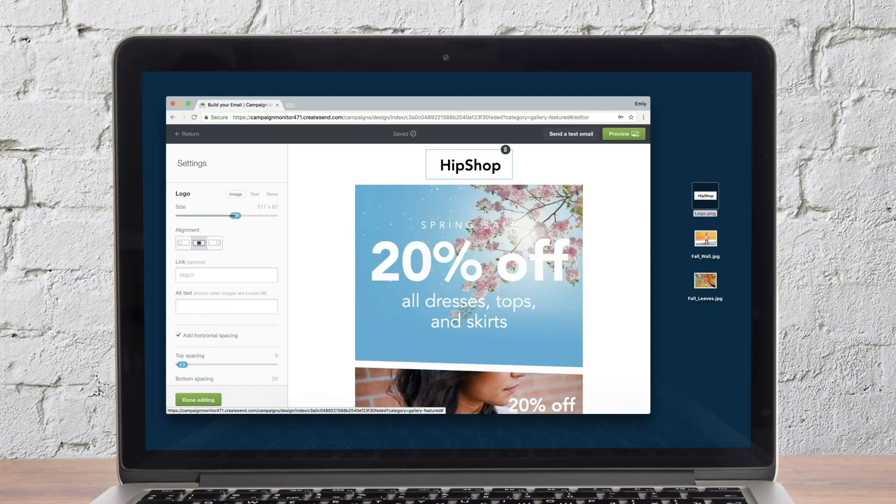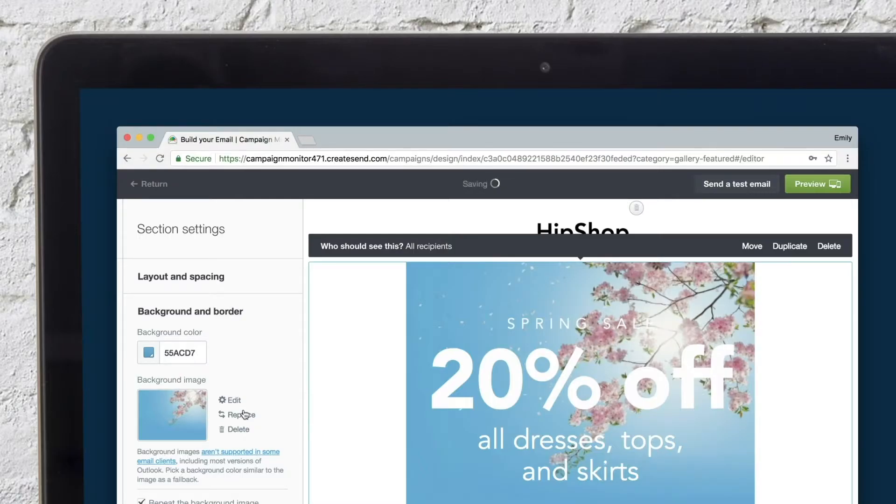Now it's time to add a hero image. Most templates come with a sample hero image. You can click in the image block to replace the image with your own.